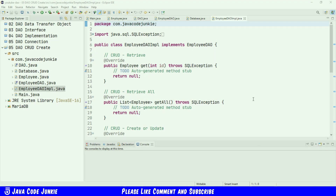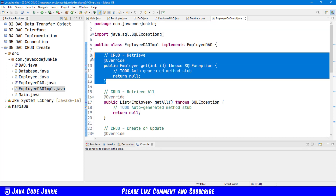Let's go to Eclipse and our Employee DAO implementation class. Here is the method that we're going to create today. In the Employee DAO implementation we have all of the CRUD methods — create, receive, update, and delete — that we're going to need in order to persist data into our database and to be able to retrieve data out of our database.